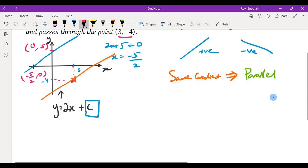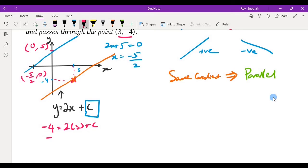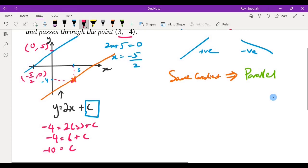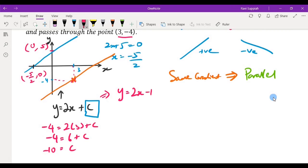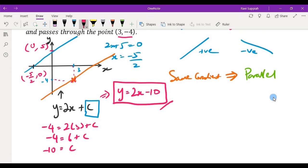Substituting the point in: minus 4 equals 2 times 3 plus c, so minus 4 equals 6 plus c, therefore c equals minus 10. Now that we have found c, the final equation is y equals 2x minus 10.